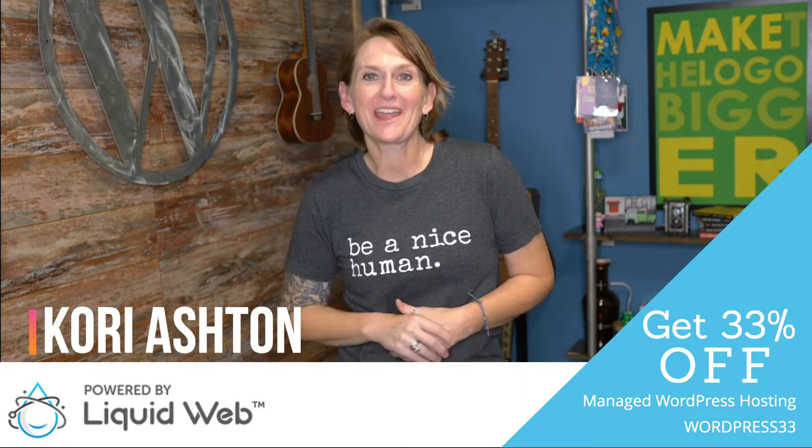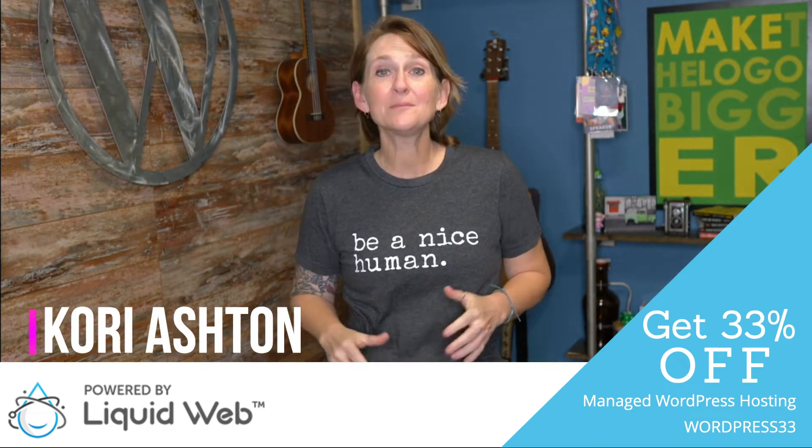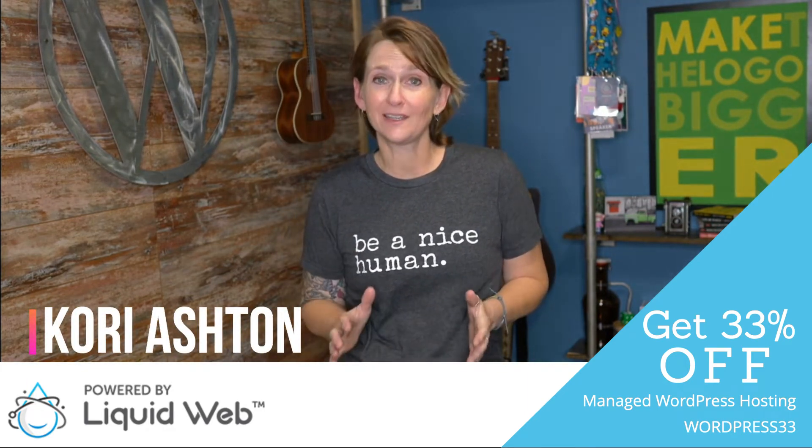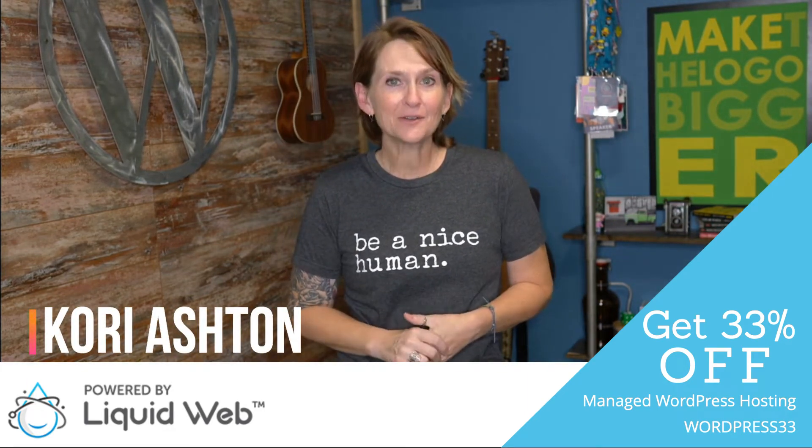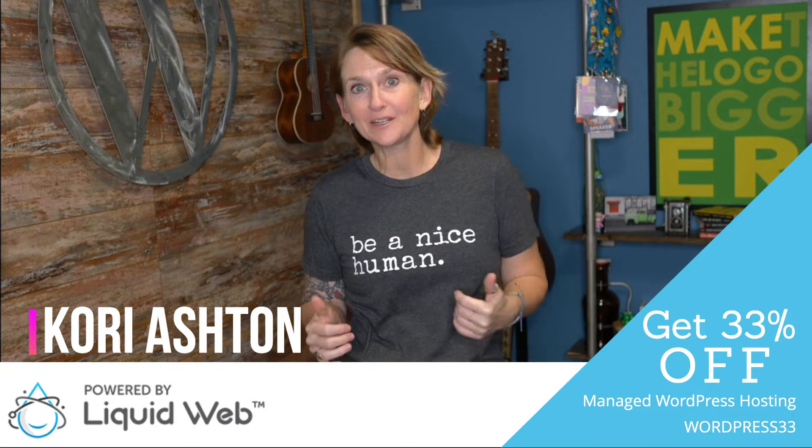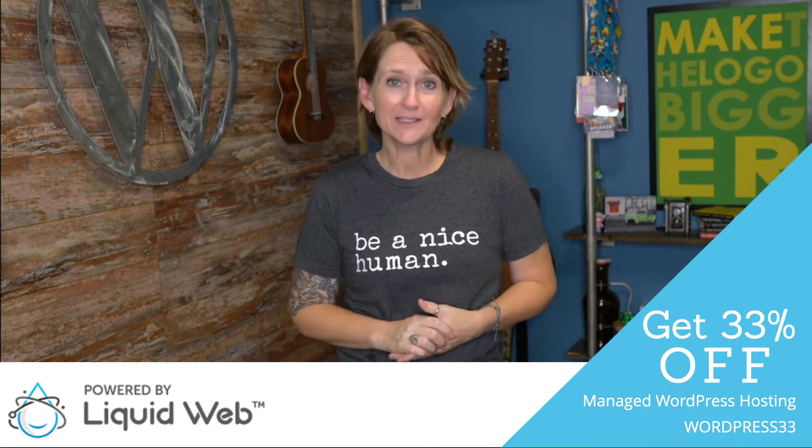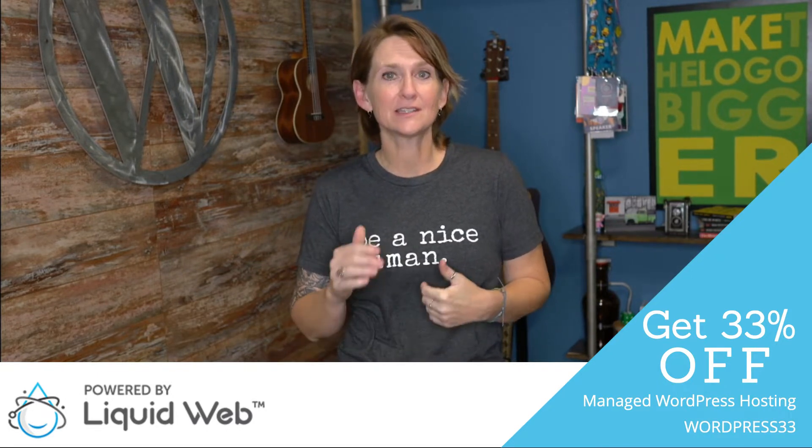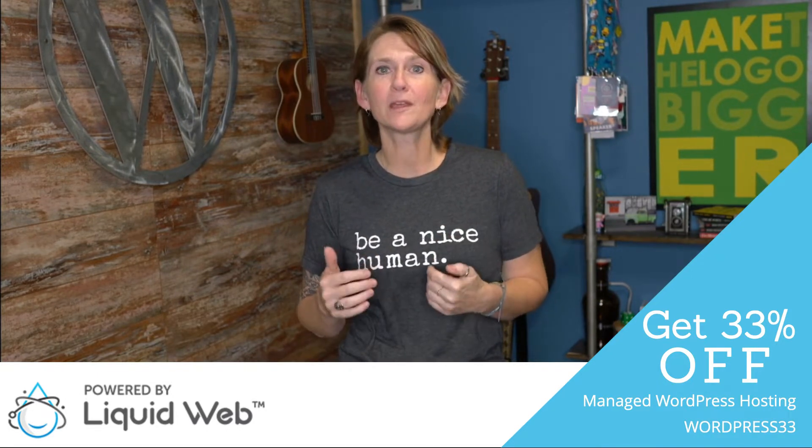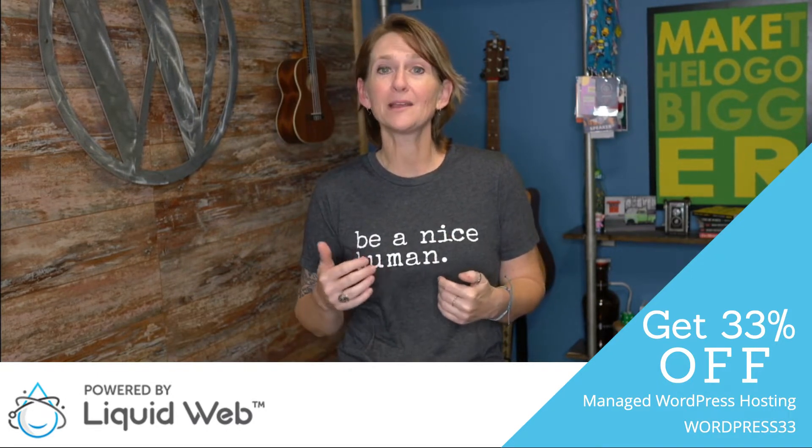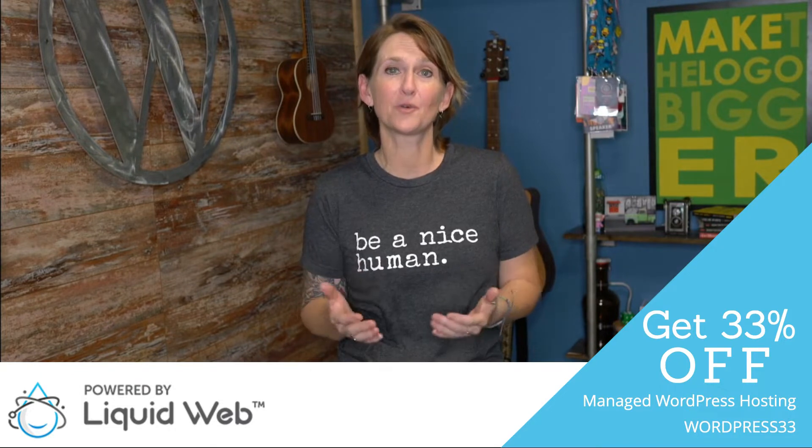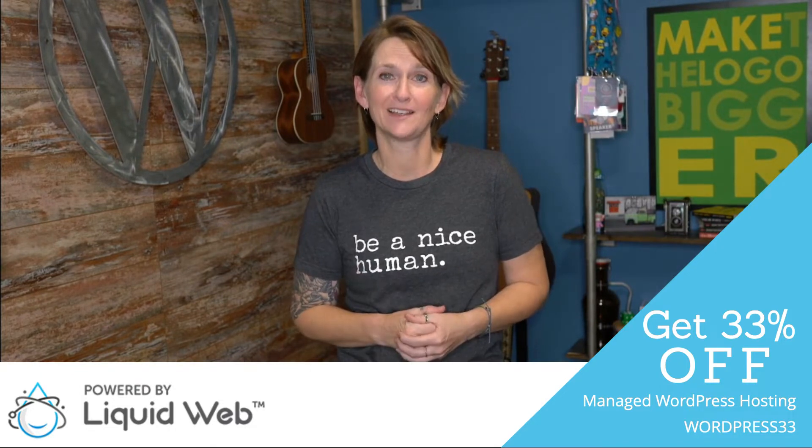Hey y'all, I'm Kori Ashton and welcome to day 14 of a series of 30. Oh my goodness, we are two weeks in to just step-by-step working through how to best optimize your WordPress website.